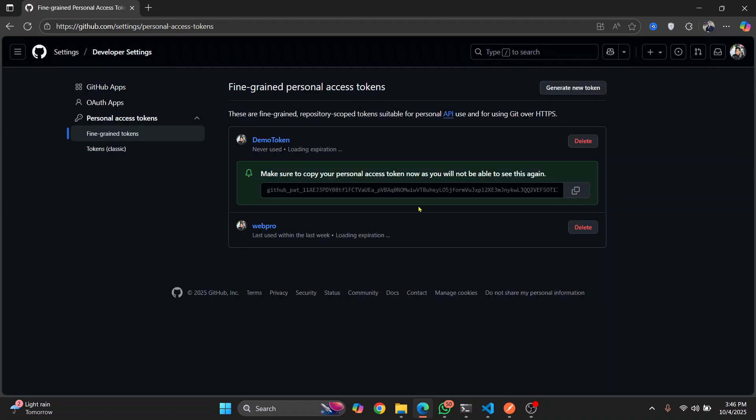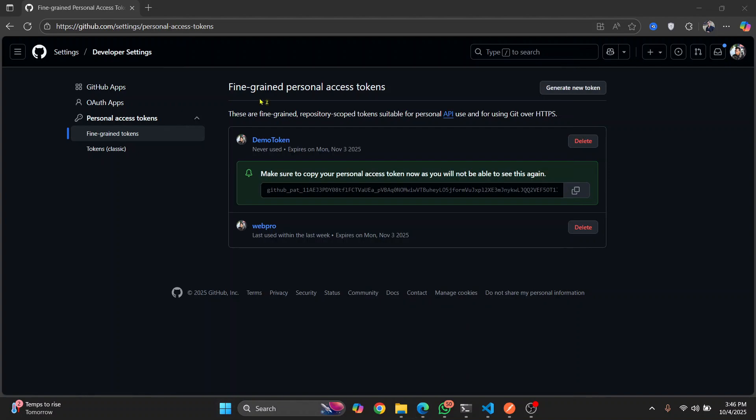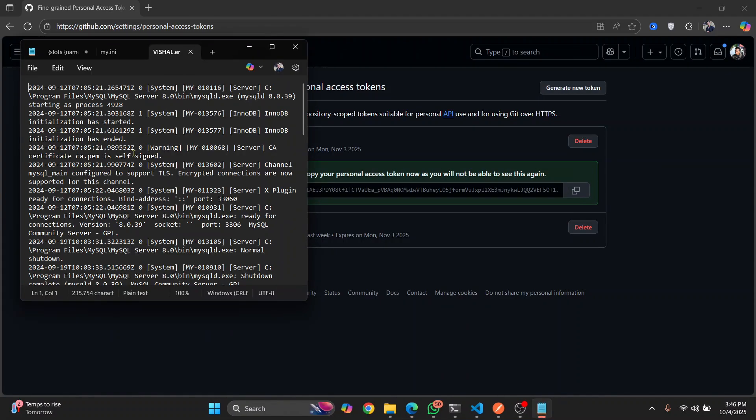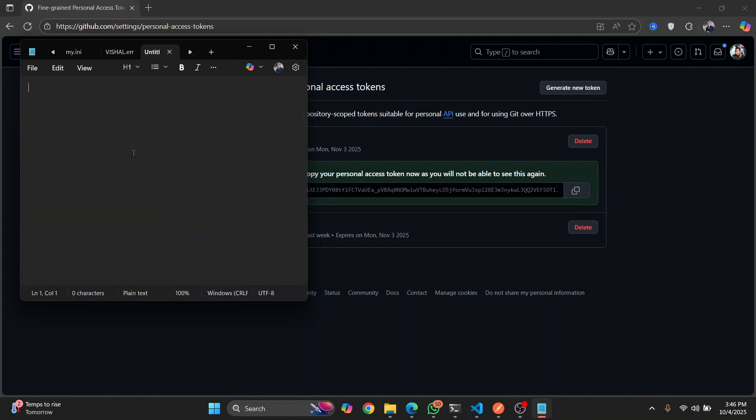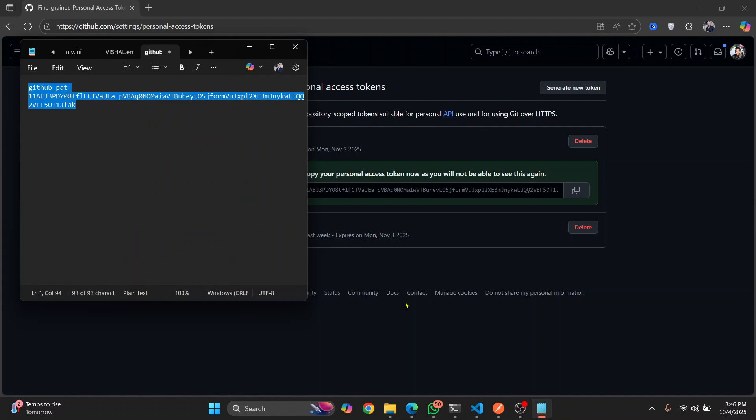And once your token is generated, make sure you copy it because you'll not be able to see this again. Save it somewhere safe. For the purpose of this video, I'll just save it here in my notepad.